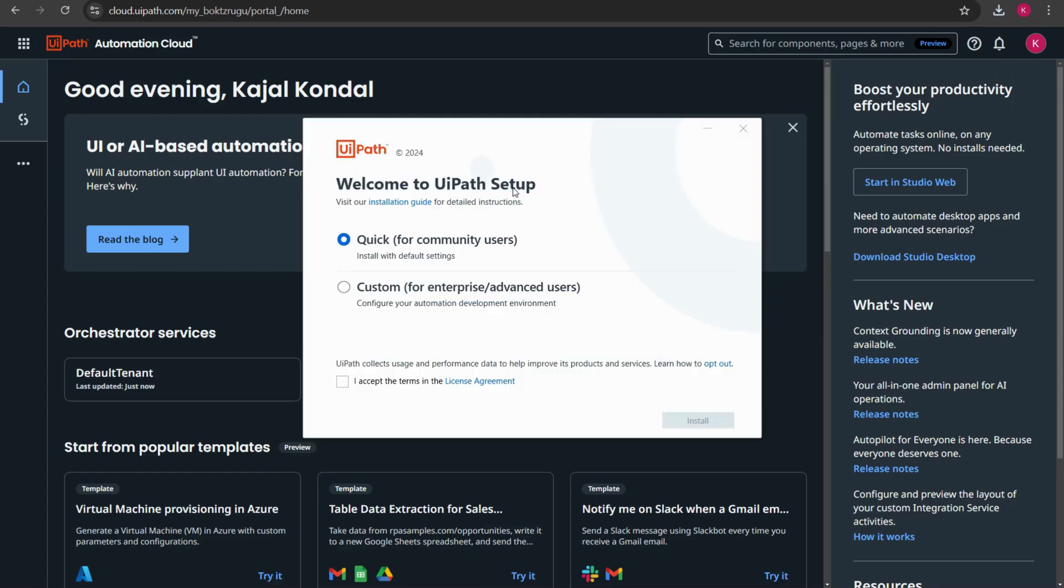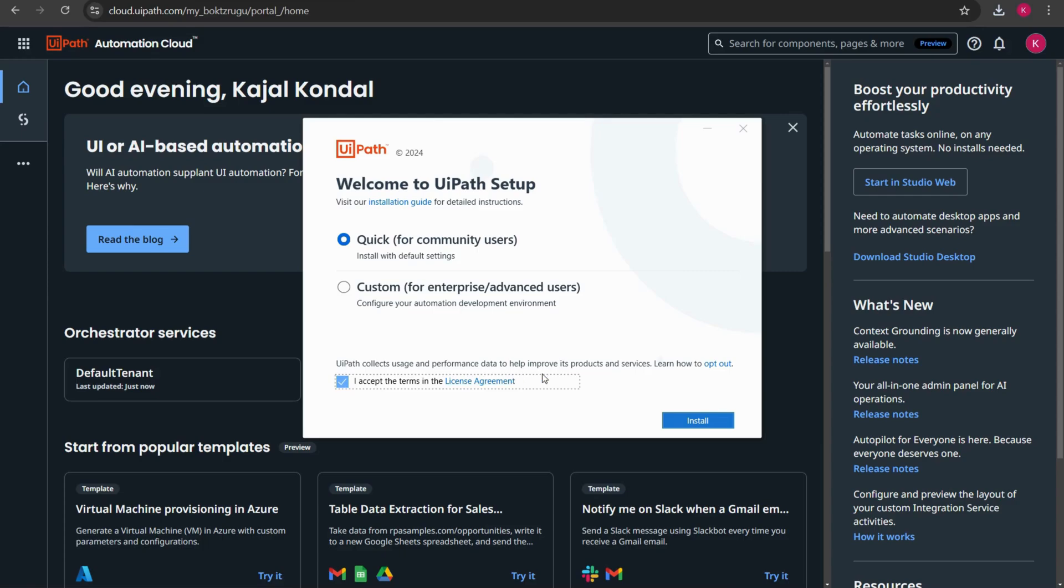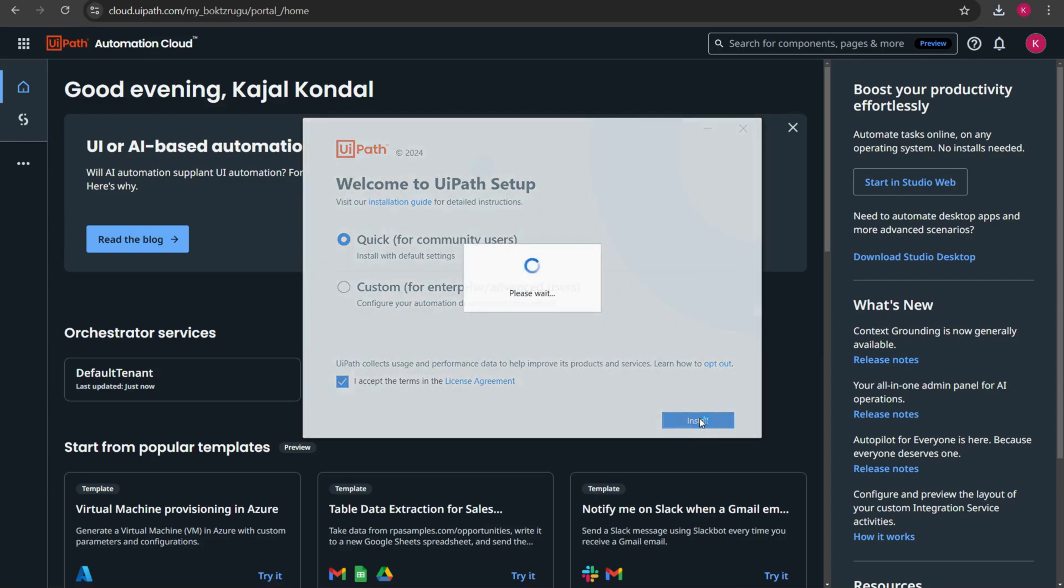So here do you see I have got an option welcome to UiPath setup quick or custom. Quick for community users. Since I'm going to download the community edition I'll select quick and I'll accept the terms and condition. I'll click on install.